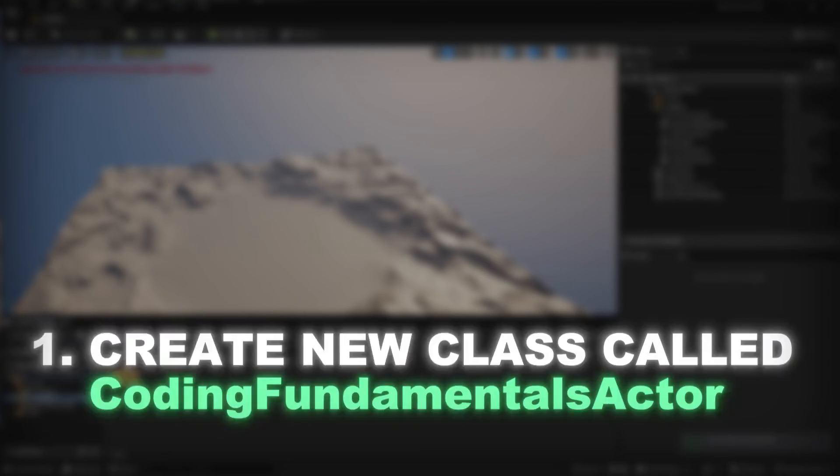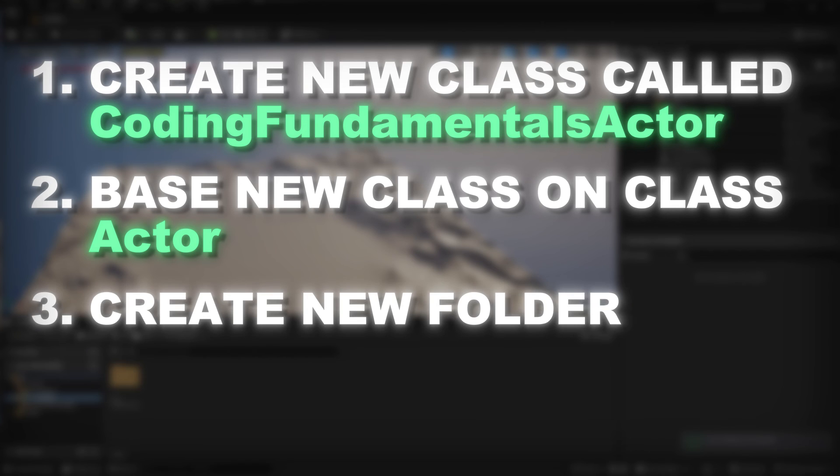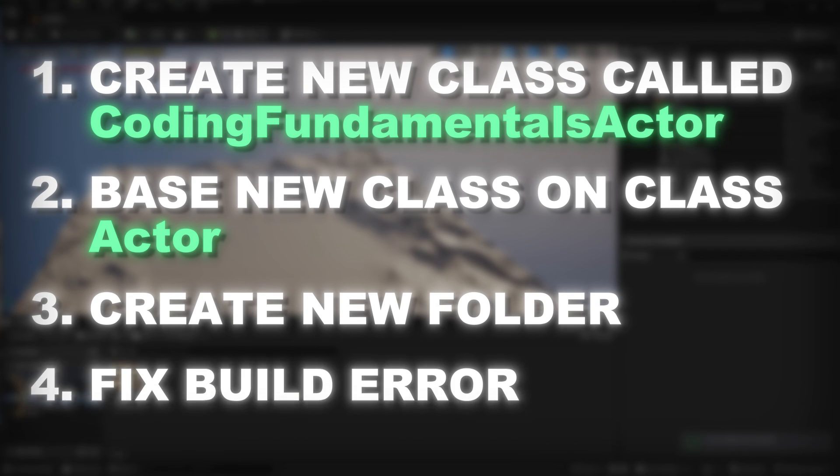Today's exercise should also be pretty simple. Try to create a new class called coding fundamentals actor, which is based on the class actor. Also try to create this class inside a new folder and afterwards, try to fix the build error by yourself. If you face any problems along the way, let me know in the comments and I try to help you. See you next time.